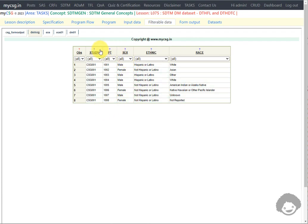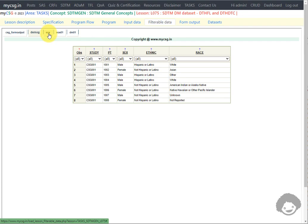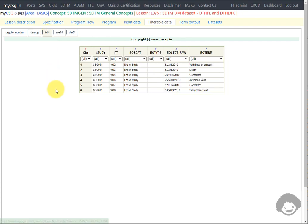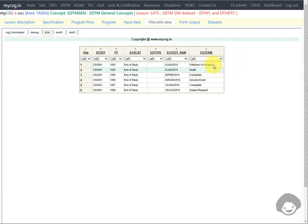Let us take a look at the input dataset structure. Here we have our demographic dataset. It contains one record per subject and has some additional demographic related information. The second input dataset is the EOS dataset corresponding to the end of study case report form. In this form we have the EOS term variable, which is used to capture the subject's completion status, or if the subject discontinued, the reason for discontinuation is captured in this variable. If the subject has died on the study, the reason for discontinuation would be captured as death in this variable. Along with that, the date when the subject completed or discontinued the study is present in the variable EOSTDT_raw.